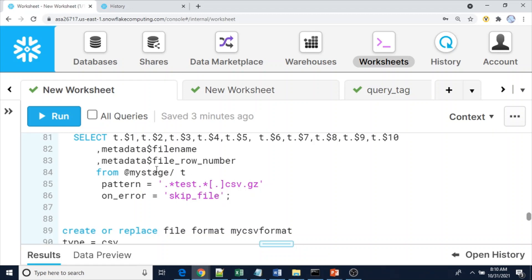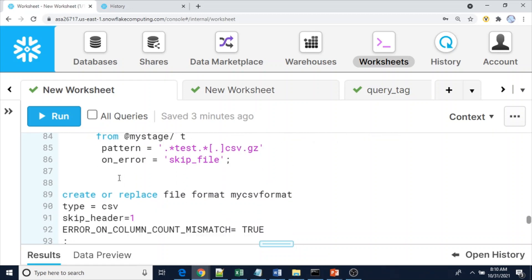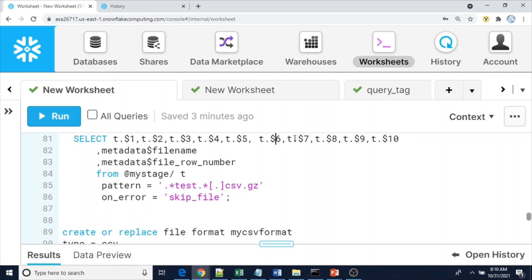This is the key trick: using positional notation like $6, $7, up to $10 in the SELECT clause. Even if you reference a position like $20, you won't get an error. If that positional column doesn't exist in the file - for example if the 10th column is not present - it simply returns NULL. That is how we are able to load files with different numbers of columns.